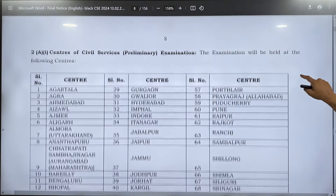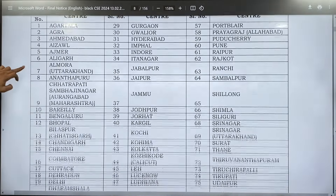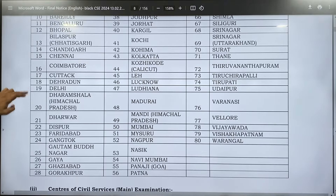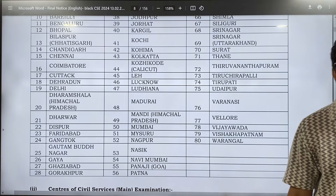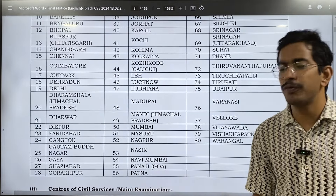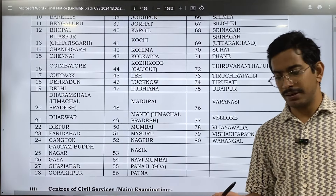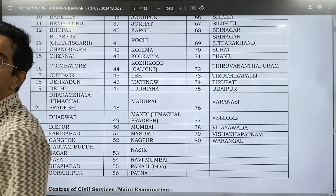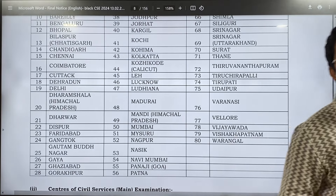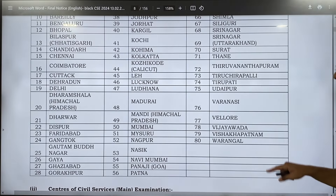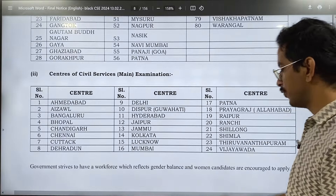These are the civil services centers for prelims — there are around 80 centers which you can fill, but keep in mind it is first come first serve. The application was rolled out yesterday, so you need to fill the form before 5th March. Prime locations like Delhi, Hyderabad, or Bangalore get booked very quickly, so fill it as soon as possible. For mains, there are 24 centers.